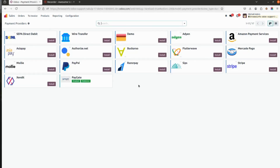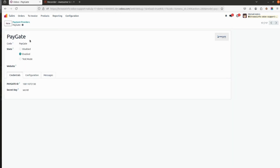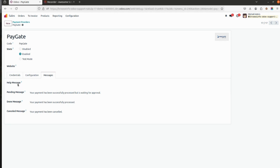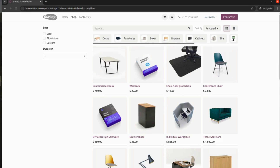Here you will be able to see all the Odoo payment providers which are available by default. If you want to install additional ones you can, and now we have added the Paygate integration. After installing the app, Paygate will appear here with the code and state enabled. If you have multiple websites you can mention the website name. Here you can add the credentials — that is the Paygate ID and the secret key. In the messages section you will see all messages for pending, done, or cancelled payments, and you can update these message fields as needed.